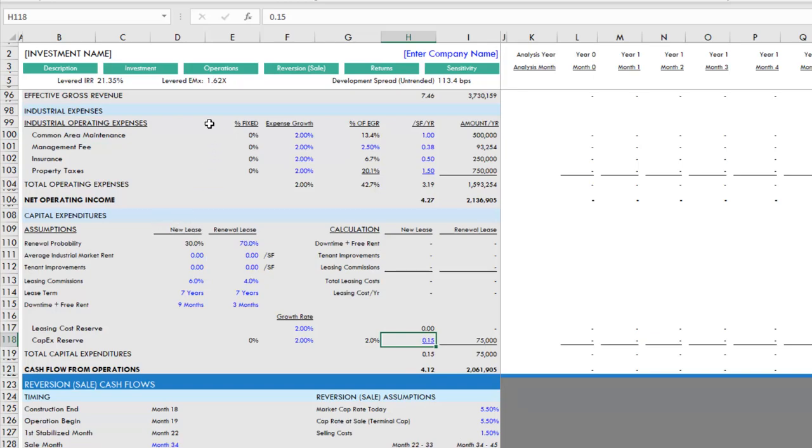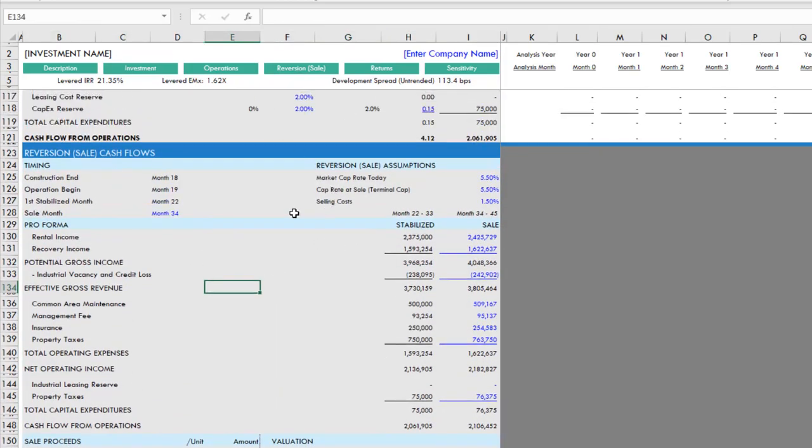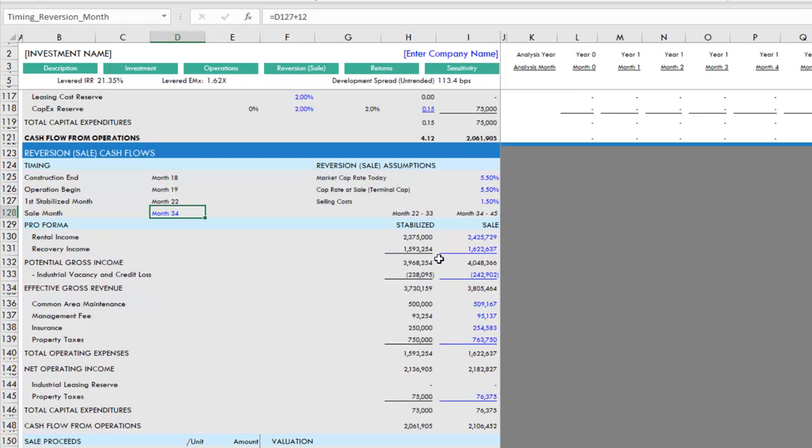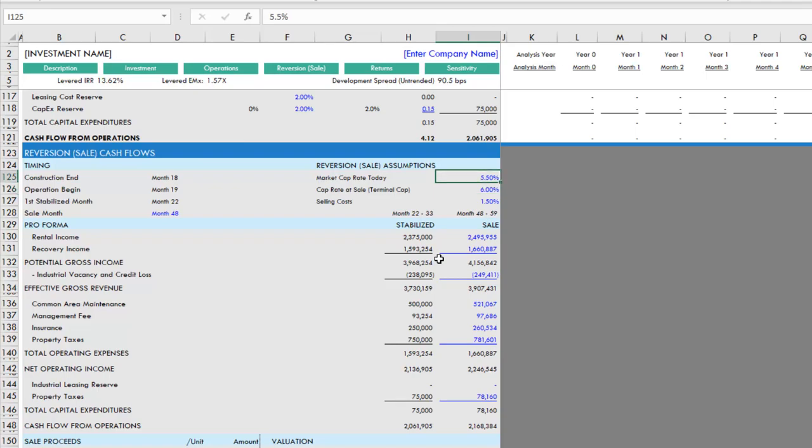That's the end of our operating cash flow section. Next we have reversion. We click this reversion at sale button and it takes us here. We have some assumptions along the top. We have a sale month—this is the month that the sale occurs in. By default it's set to 12 months following stabilization, but here let's say at the end of year four. Then we have some market cap rate today. If this building were operating and fully leased today, at what cap rate would this building trade for? Then we have some cap rate at sale, our terminal cap rate. What do we think that's going to be? In this case I just left them the same, but perhaps we grow our cap rate by 50 basis points over the four years and we say the cap rate at sale is six percent, whereas we think market cap rates for similar buildings today would be five and a half. Some selling costs—what is it going to cost to sell the building at the end of our four-year analysis period?